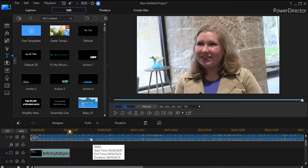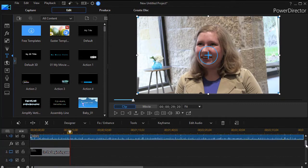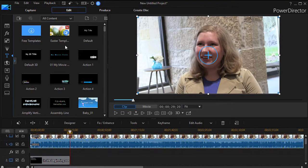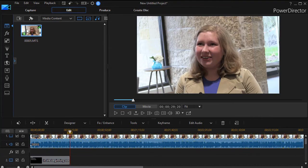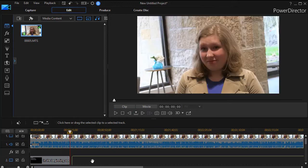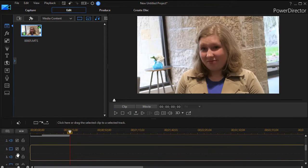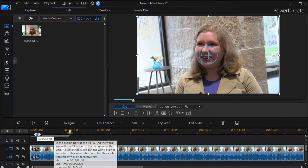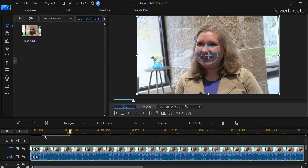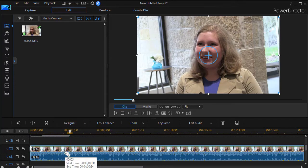I'm going to take my clip of the young gal and go back to our media room here, and I'll drag a second copy of it on track number three. I'm going to sandwich the scrolling text between the two copies. And then I need to make sure I'm on the third one.